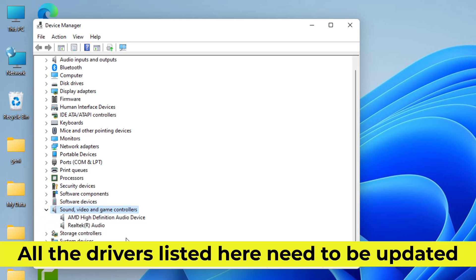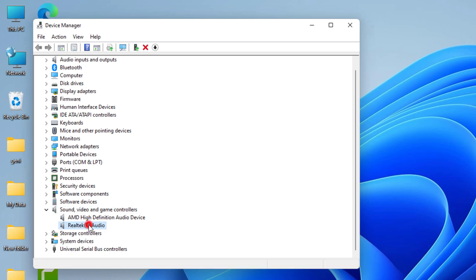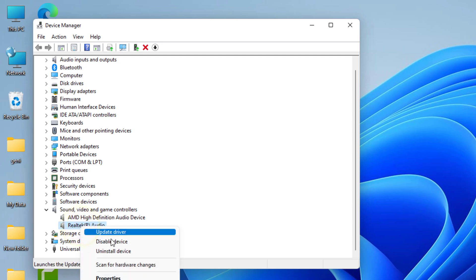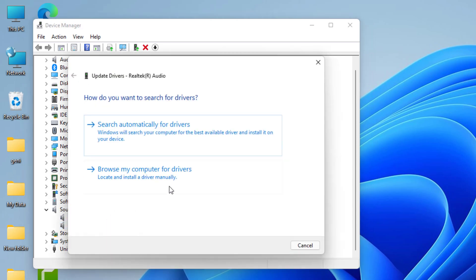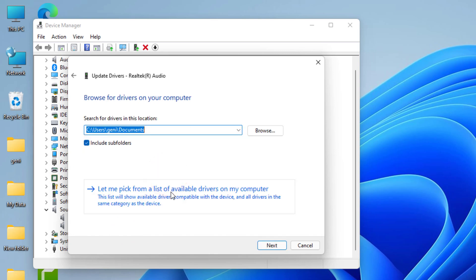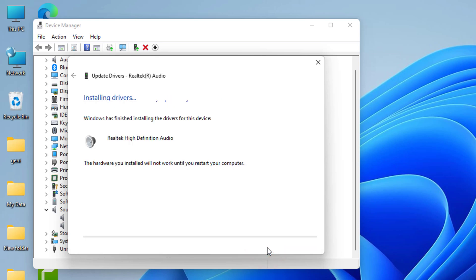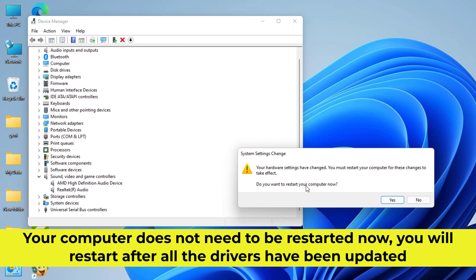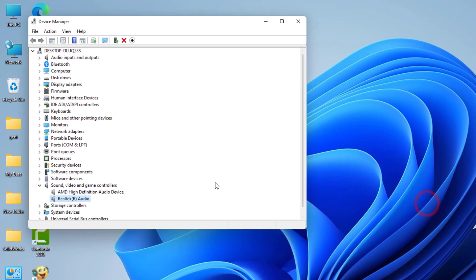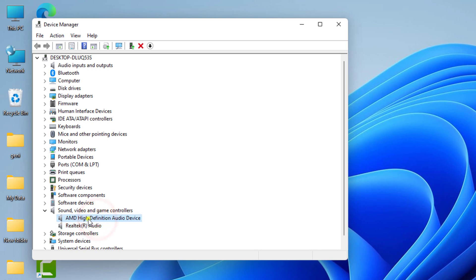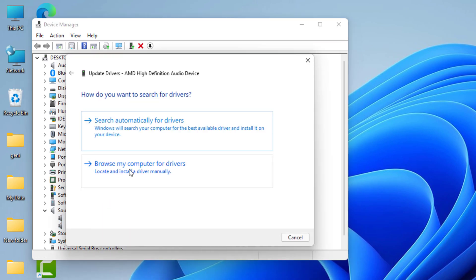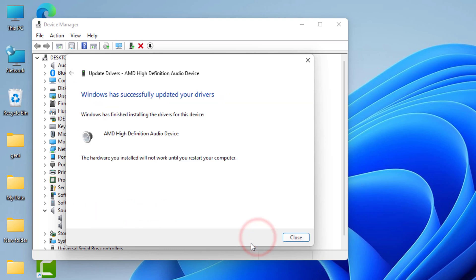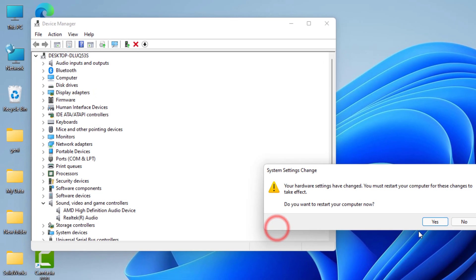All the drivers listed here need to be updated. Your computer does not need to be restarted now — you will restart after all the drivers have been updated.